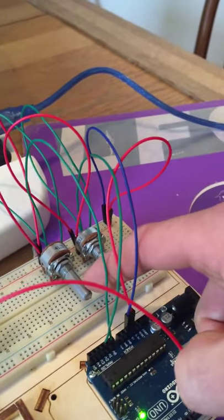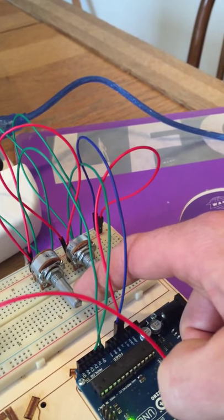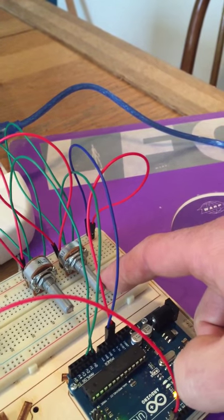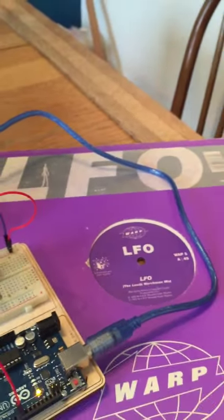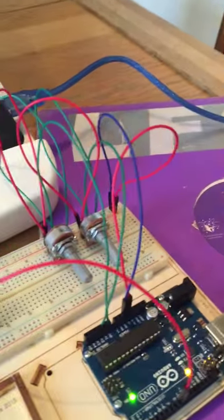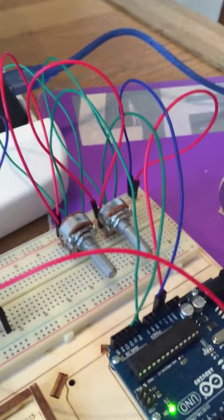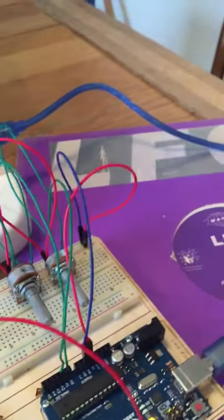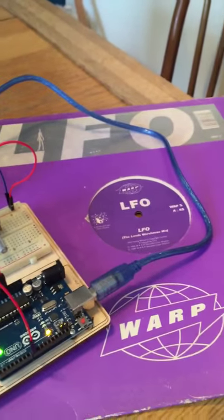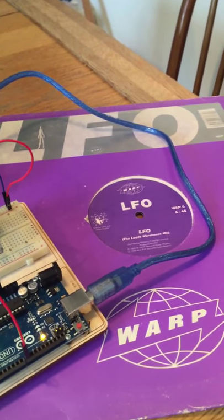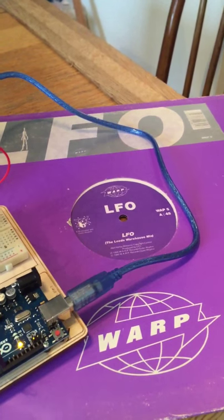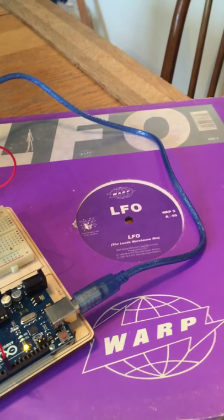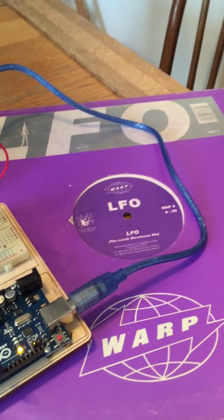This one is controlling the pitch, highness and lowness of the musical note, and this one is controlling the LFO—low frequency oscillation, which is basically a kind of rhythmic pulse. It's also an absolutely classic 12 inch from way back in 1990 on Warp Records. Yes, that is the original 12 inch right there from my beloved record collection.